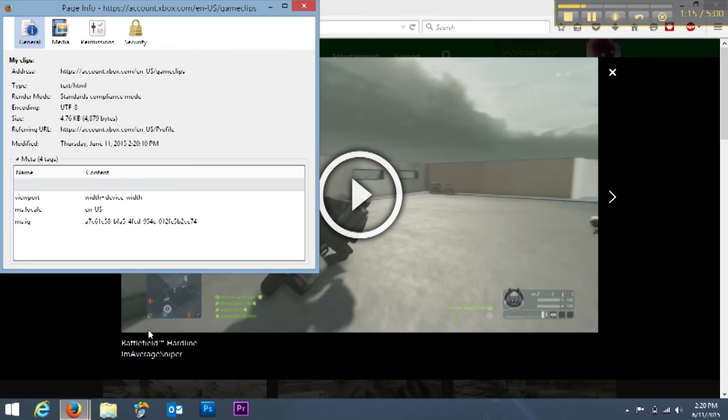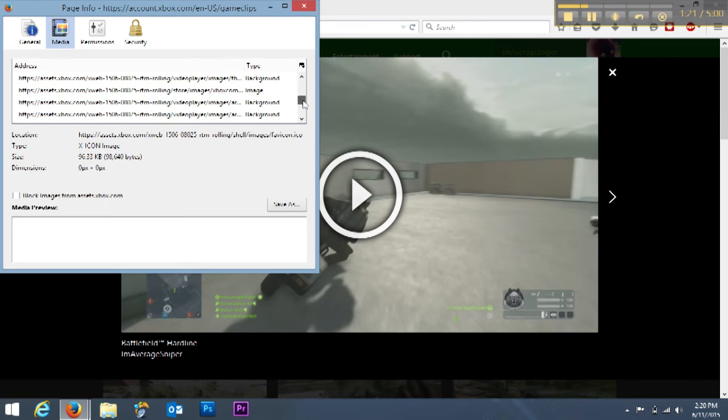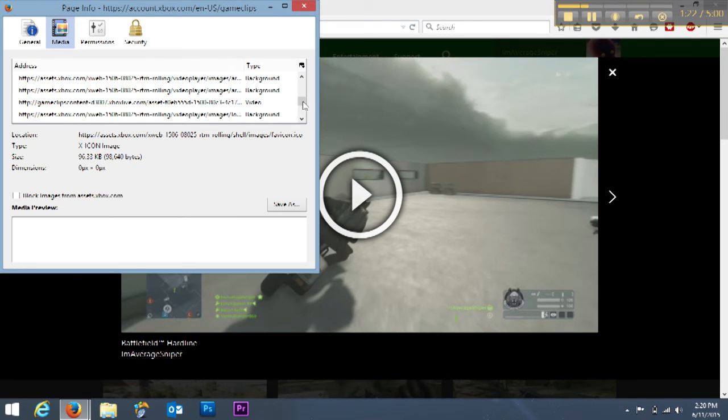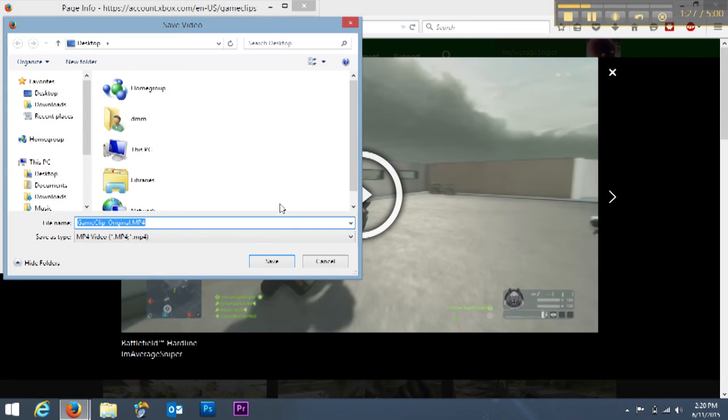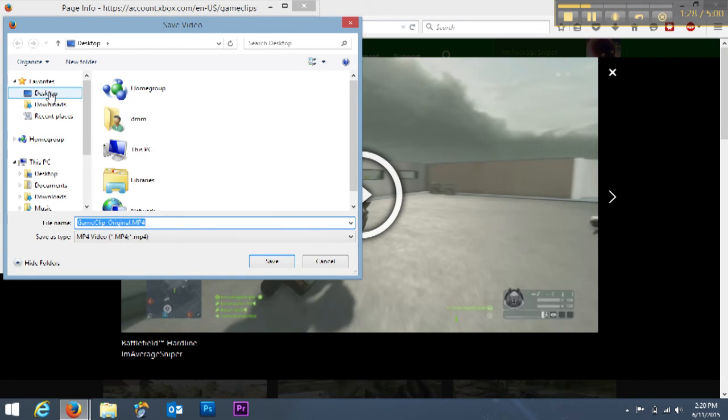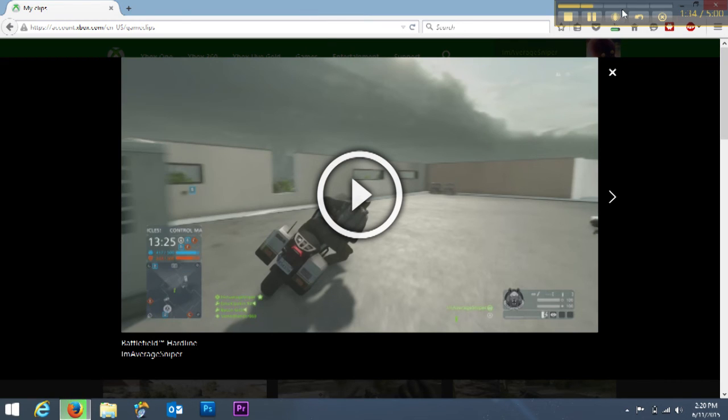From there, go to the media tab. Then you're going to scroll down until you see video. Highlight video and click the save as button. Select a place on your computer to save the video clip, and you have just downloaded the video clip from your Xbox One video vault.